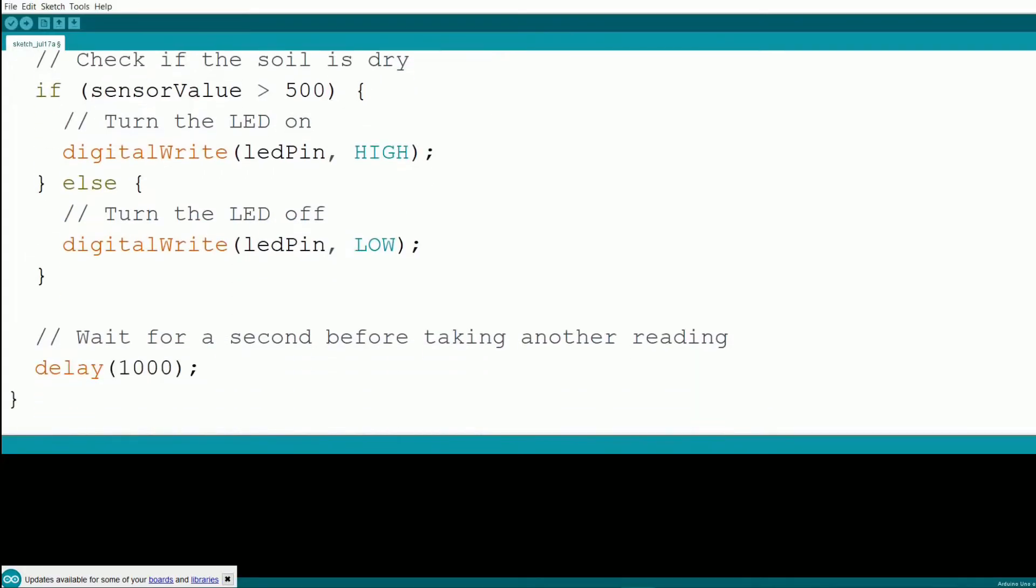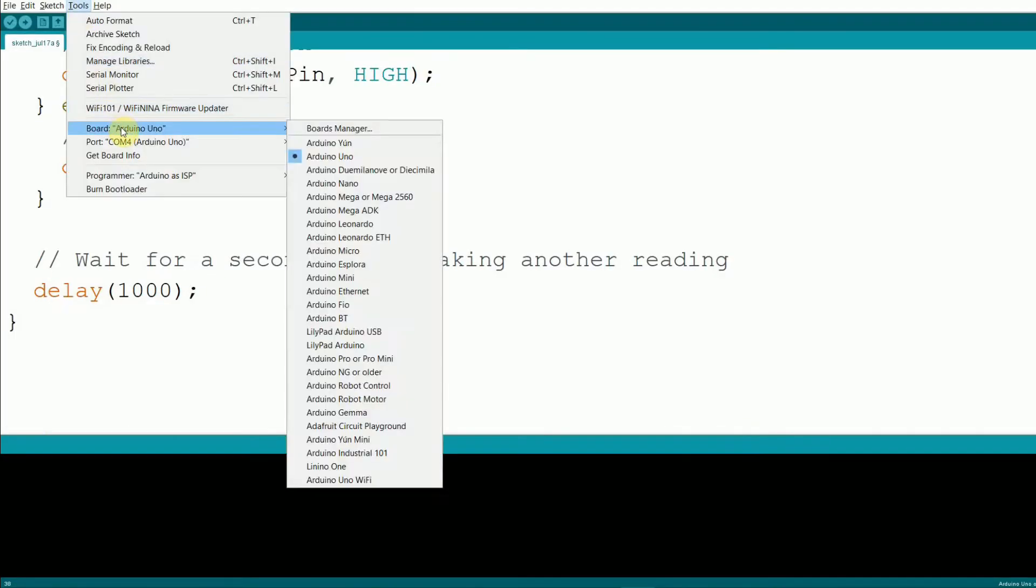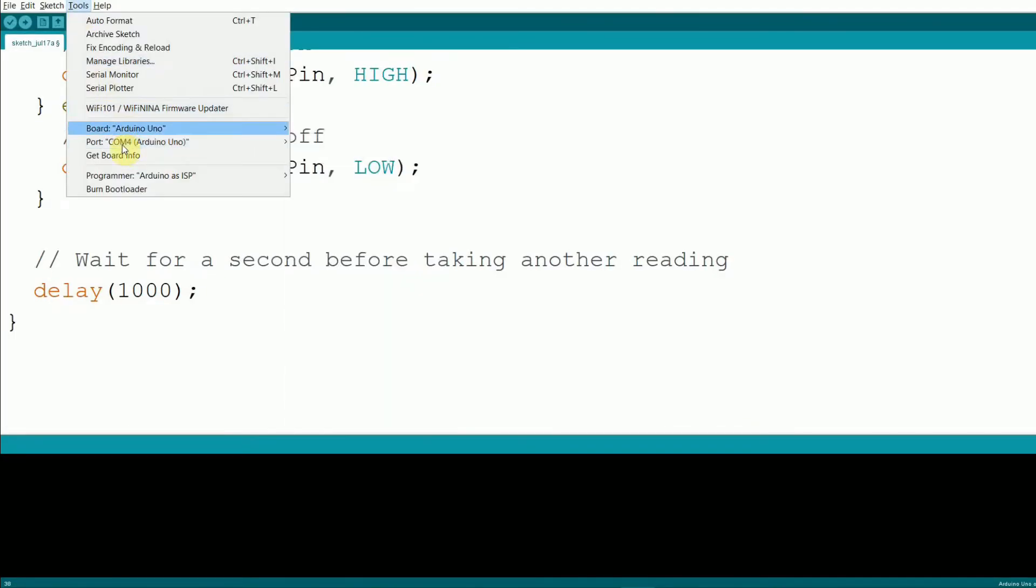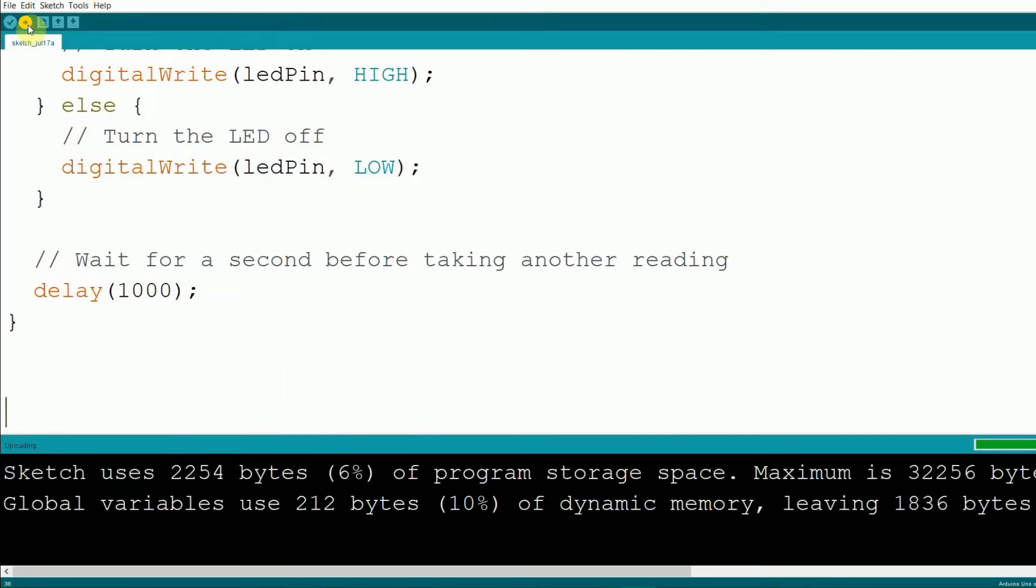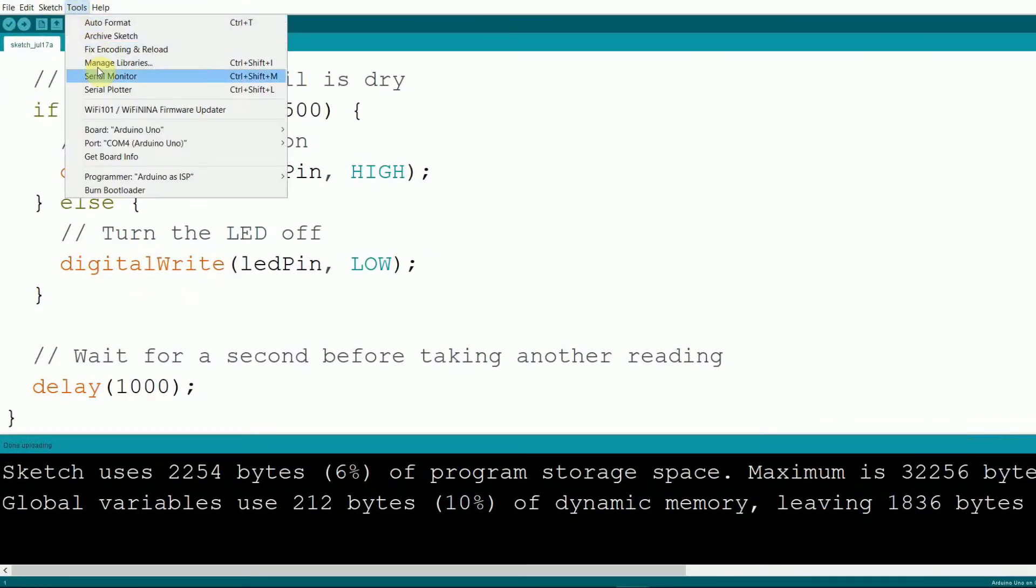Let's upload the code to our Arduino and see it in action. Select your board and port and hit upload. Once the code is uploaded, open the serial monitor to see the soil moisture values.